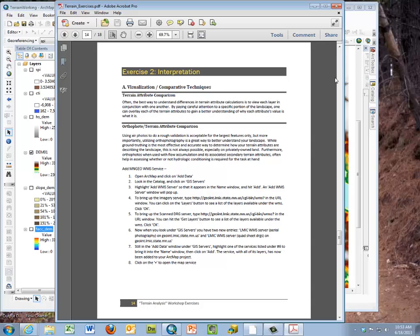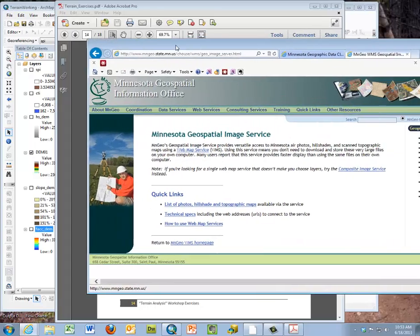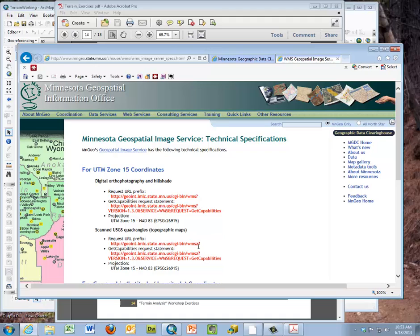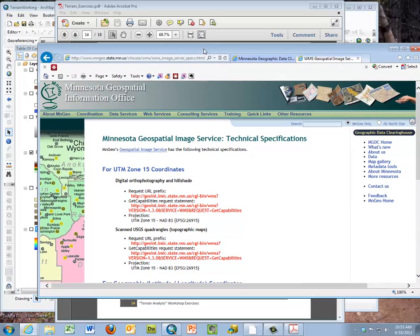The first thing to remember is that we're going to be comparing our information calculated from the LiDAR images and the derived information from the LiDAR — the CTI and the Stream Power Index (SPI) — to other sources of information. From Exercise 1, we talked about going to the MinGeo site and looking at the WMS server, the GeoImage server HTML, and the technical specs for setting up the WMS link to the orthophotos and information on the MinGeo site.